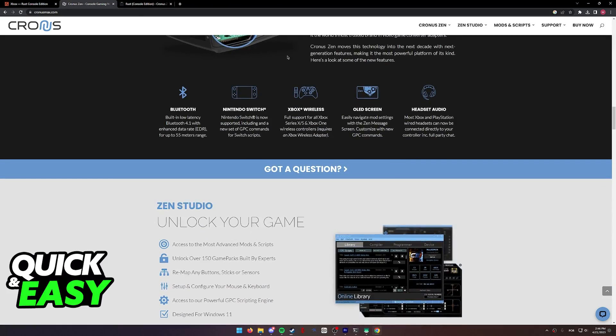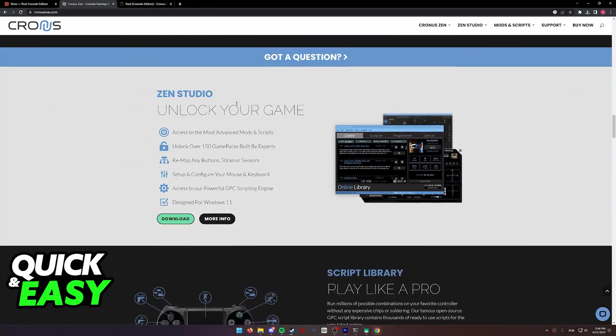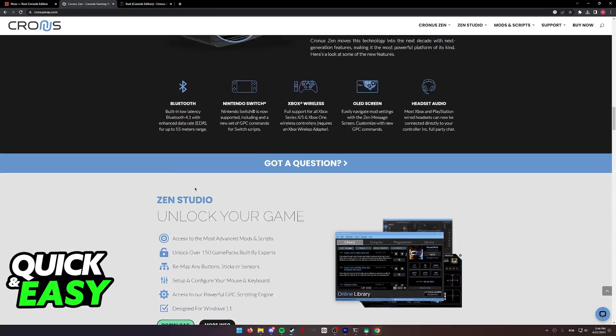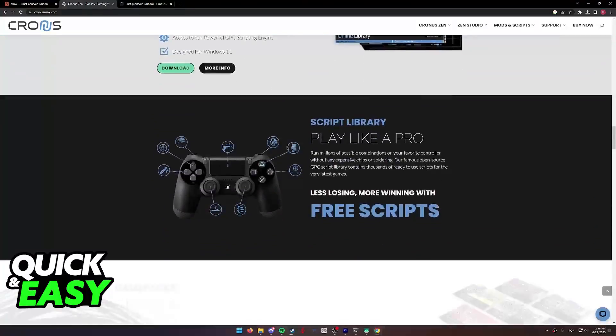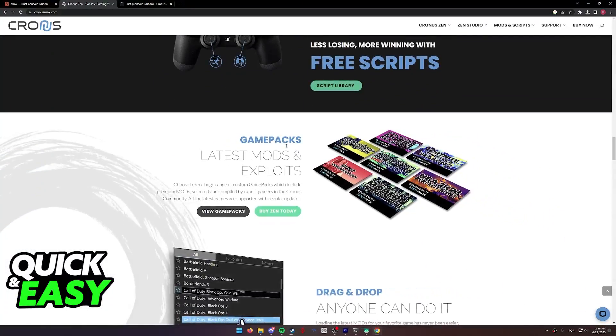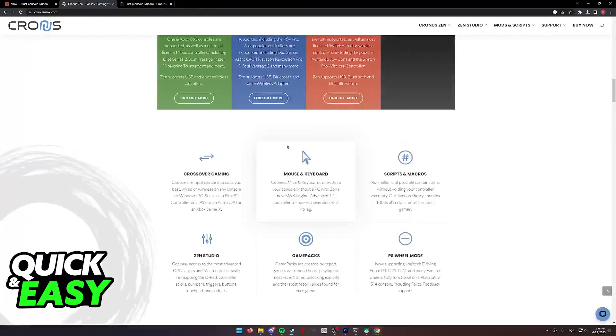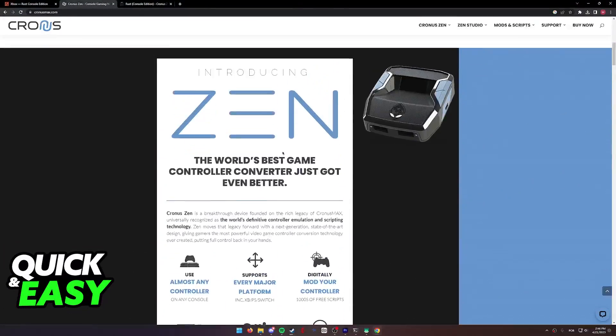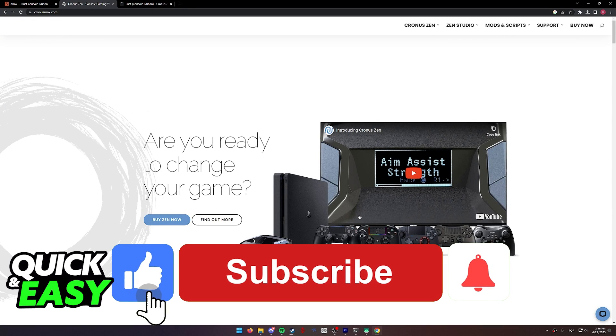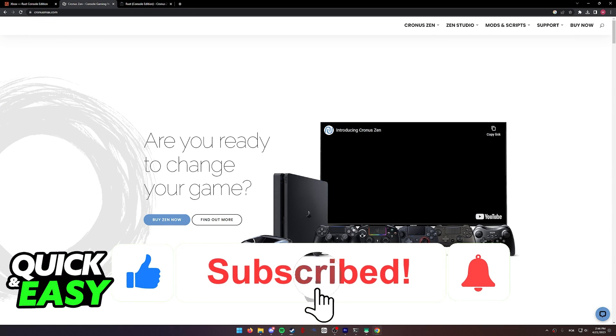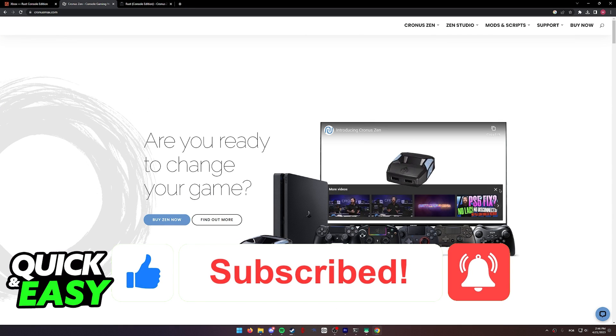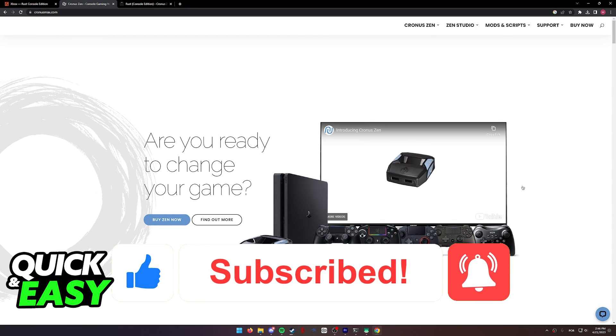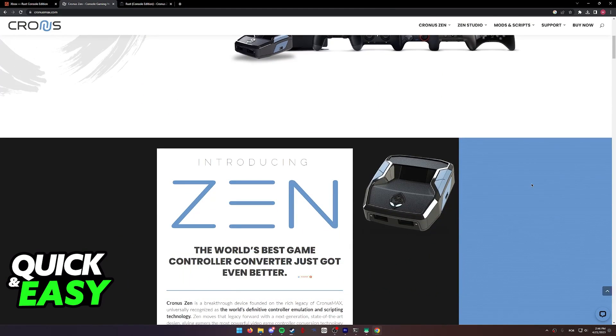You can buy a Cronus Zen by going to their website at cronusmax.com. I hope I was able to help you on how to play Rust Console Edition with a keyboard and mouse. If this video helped you, please be sure to leave a like and subscribe for more quick and easy tips. Thank you for watching.